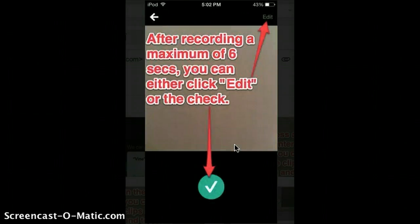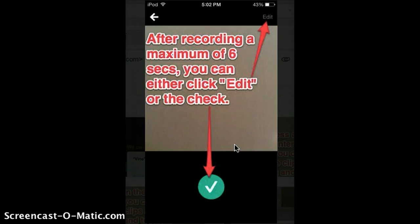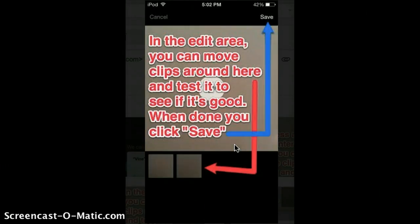Once you're done recording, you can either click edit or the checkmark. Edit is for adding some other effects or changing the clips, but the checkmark is to finish.